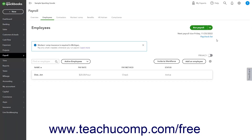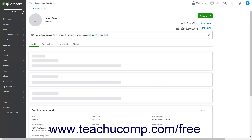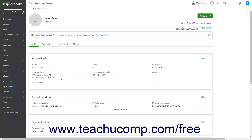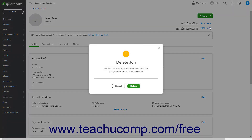To edit an existing employee before you issue a paycheck to them, click their name in the employee list to view the Employee's Profile page, then edit the information as needed and save your changes. Alternatively, to delete an employee before running payroll, click the Actions button in the upper right corner of the Employee's Profile page, select the Delete Employee command, and then confirm the deletion in the window that opens.